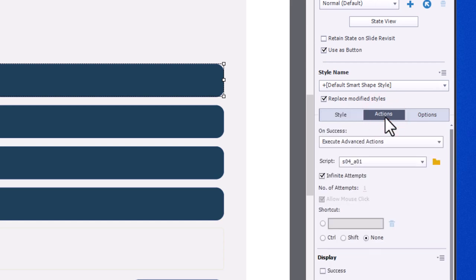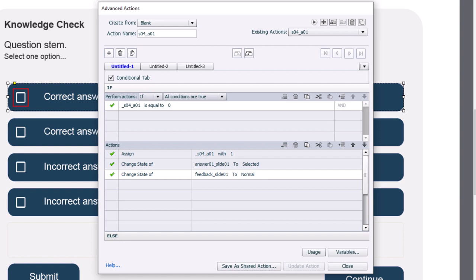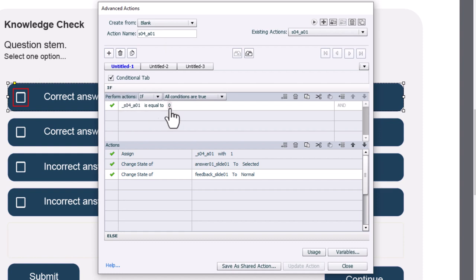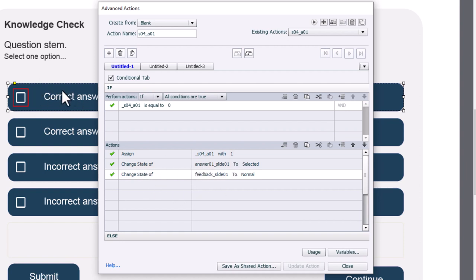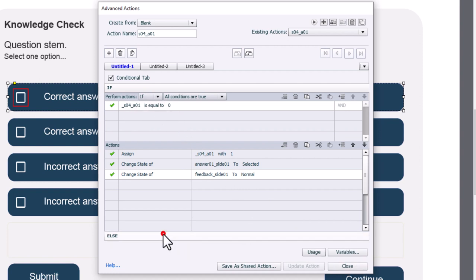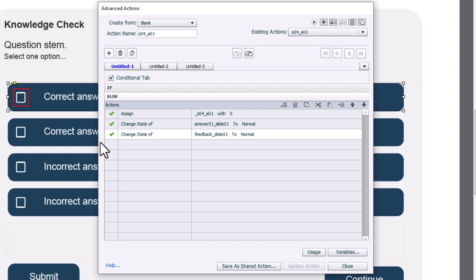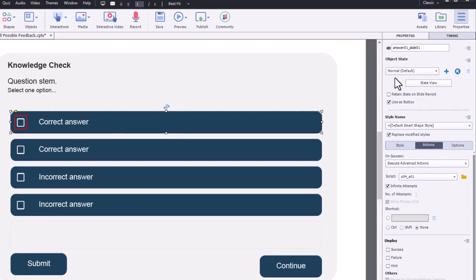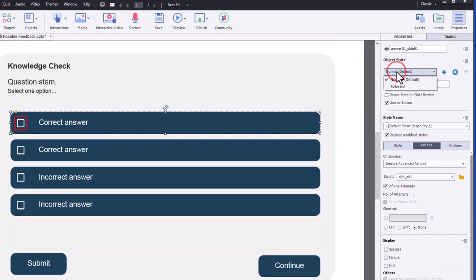So let's take the first answer and take a look. I've already created these advanced actions in the interest of time. They're very simple, just a simple toggle here. So for the answer 1 action, we are checking to see if its value is equal to 0. If it is, which is how it is at first, we're going to assign a value of 1 to that variable and change the state of the actual object to selected. If it's already equal to 1, it will run these else commands and assign it back to 0 and return the answer item back to normal. In addition, there's a final action that returns the state of our feedback caption also back to normal or transparent.